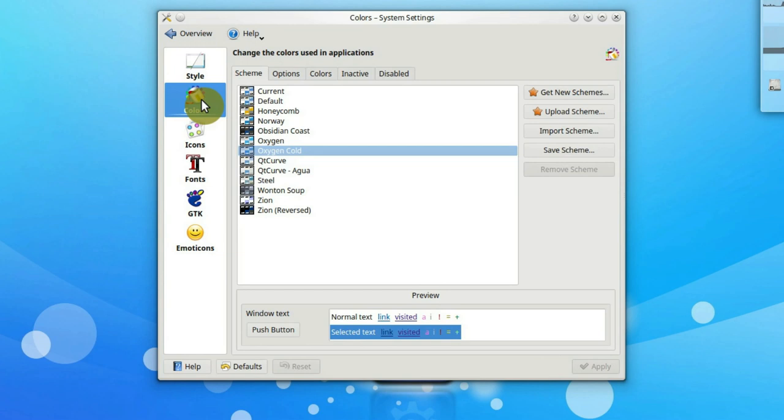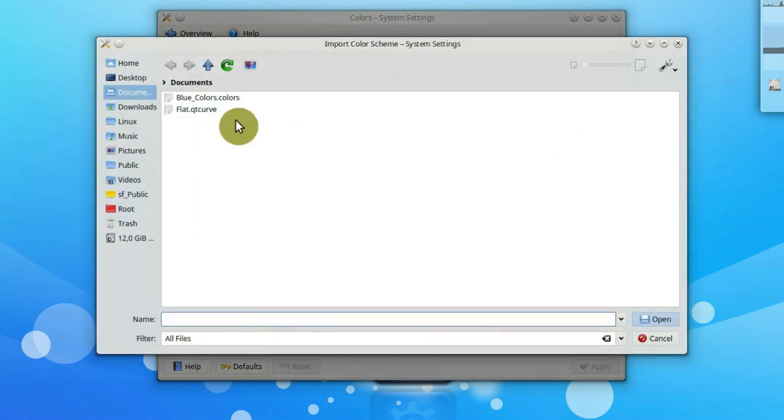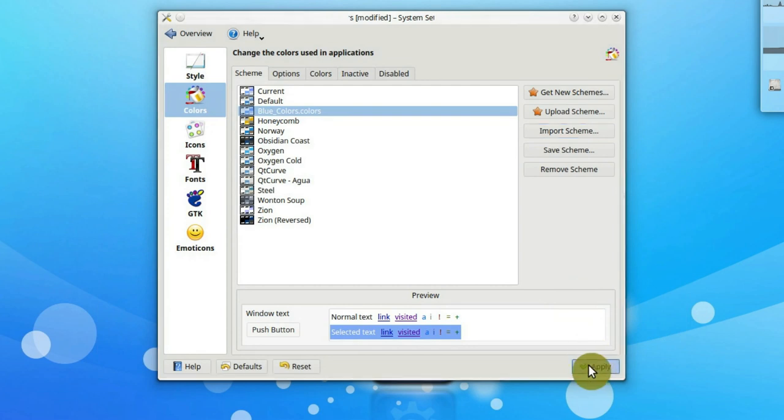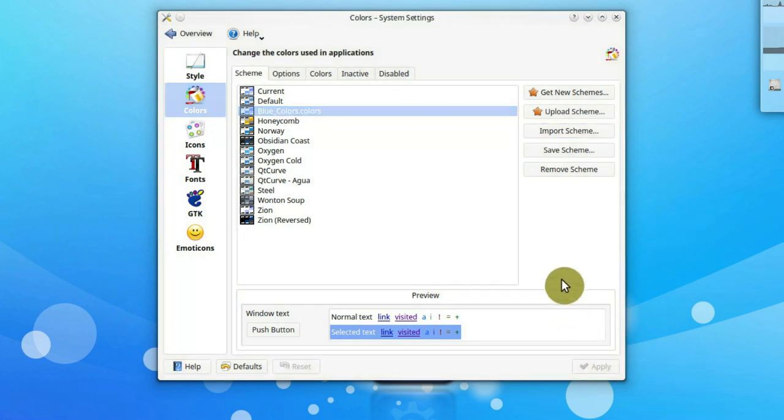Next, I recommend changing the color settings. Here I also import my favorite settings, but you can search for other color schemes in the get new schemes section.